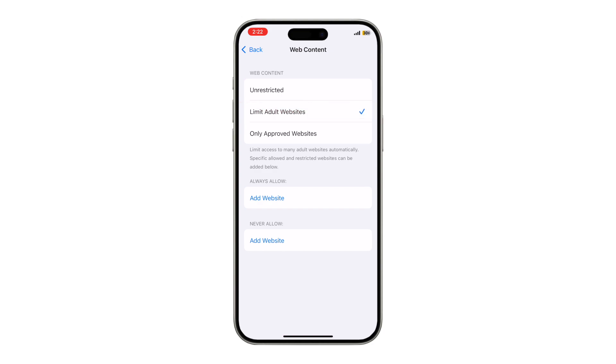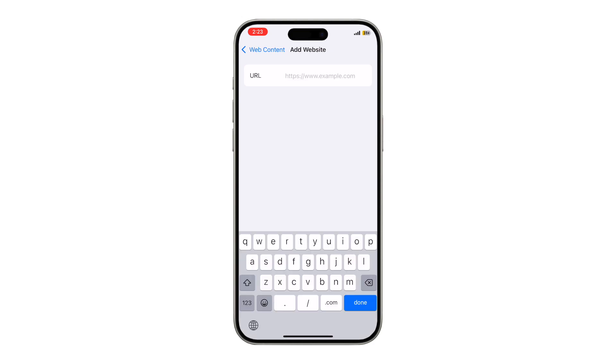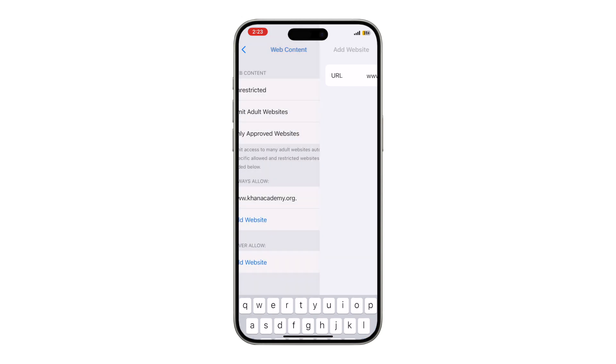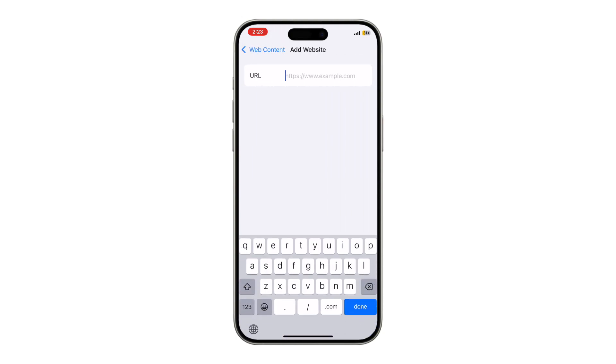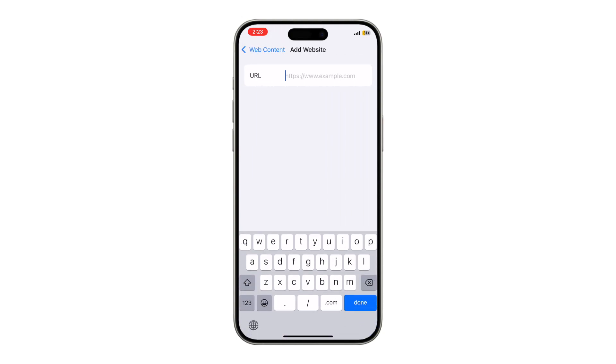Under Always Allow, you can add safe sites like www.conacademy.org. Under Never Allow, tap Add Website and enter a URL you want to block. For example, type www.reddit.com to block Reddit completely.